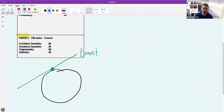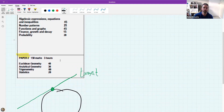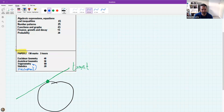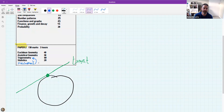Measurement is going to blend into paper 2, and often it's mixed into trigonometry. Measurement is about 10 marks normally, and trig is about 50.